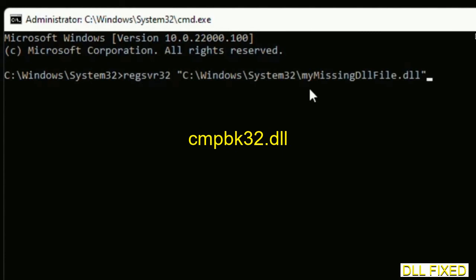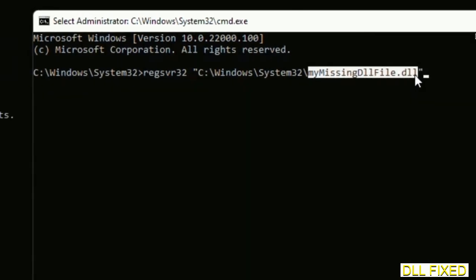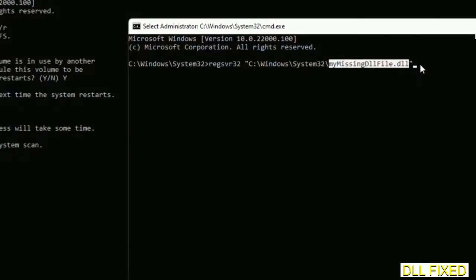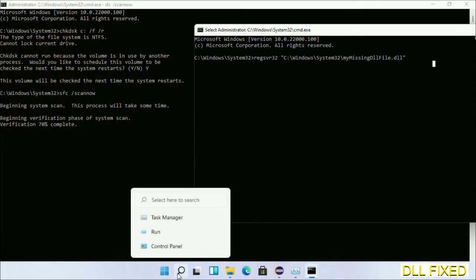In this command prompt, just type this command carefully. Now just replace your missing DLL file with the DLL file which we have just copied. Execute it. Now wait for this verification to complete.